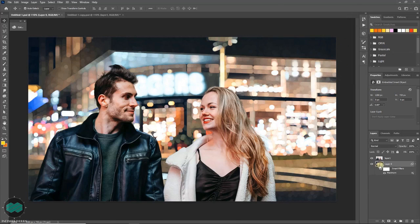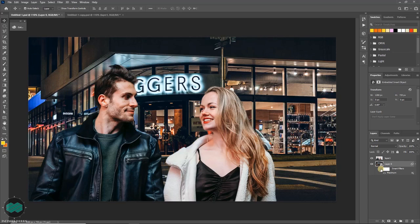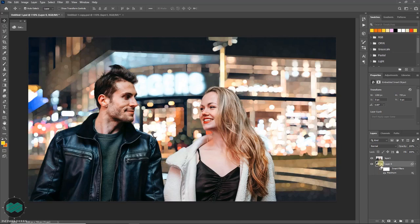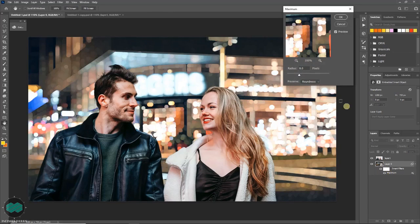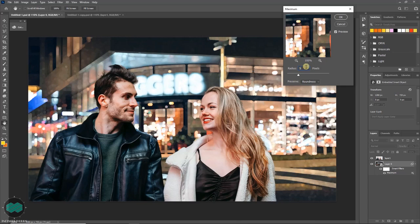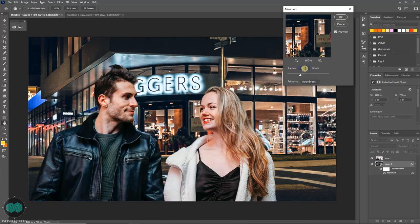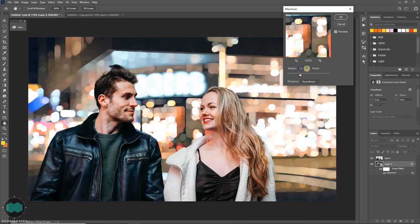To edit you can just double click here and change your value whatever you like any time. So I don't need it, I'm just cancelling it.